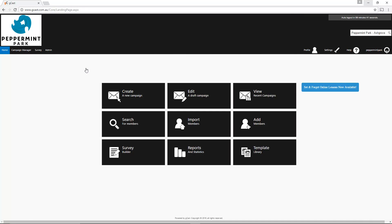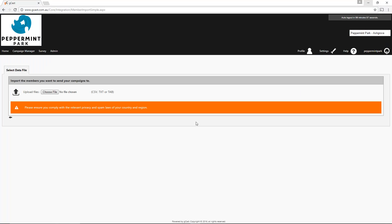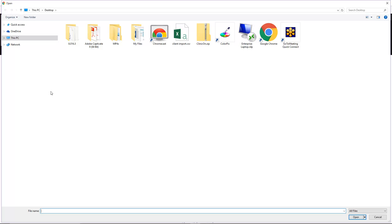When you're ready to import the data, log in to Set & Forget Marketing and select Import Members. The client data sheet must be uploaded in CSV, TXT or TAB format. Click Choose File and select the file from your computer.